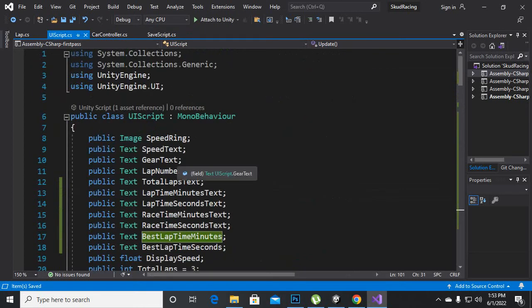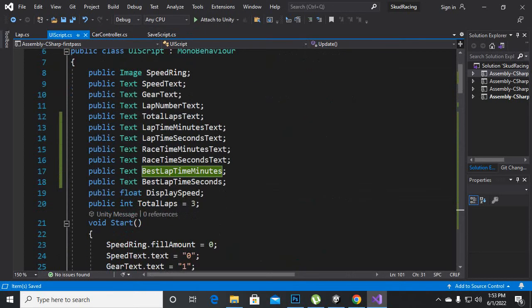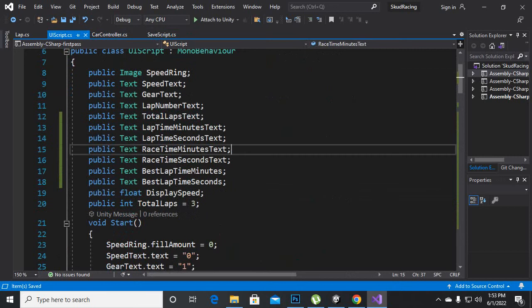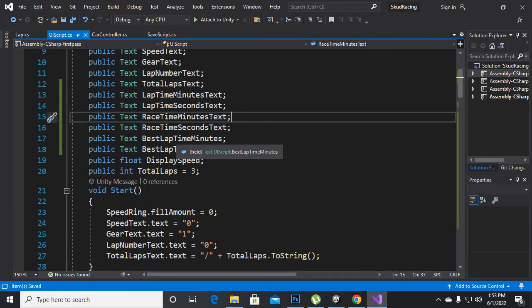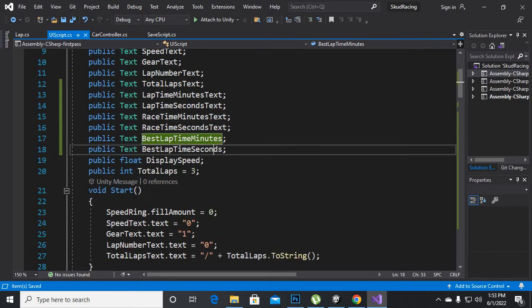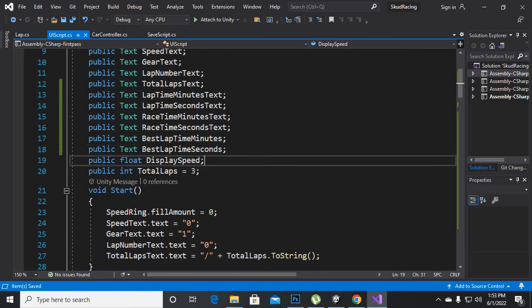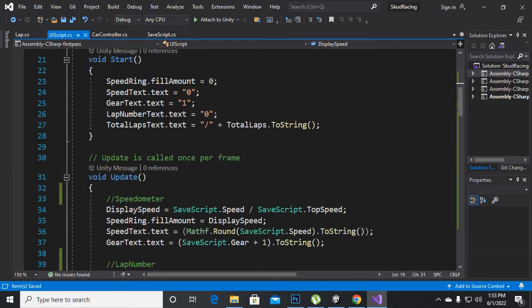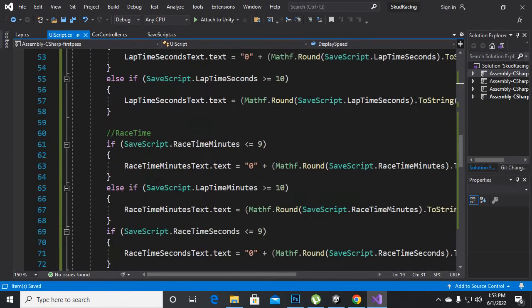After adding these variables we will move towards the UI script. Here in the UI script we will add some variables: best lap minutes, best lap time seconds text fields. These two variables are necessary, and that's it.